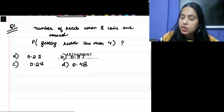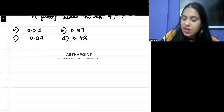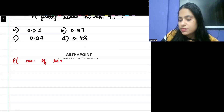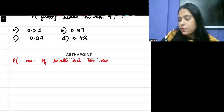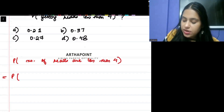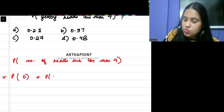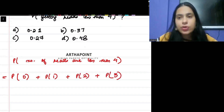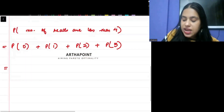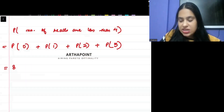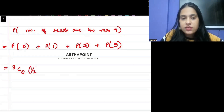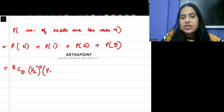Let's try to solve this question. We can say that the probability that the number of heads is less than four can be written as: probability of getting zero heads plus one head plus two heads plus three heads. Zero heads means I tossed the coin eight times and got zero heads. The probability of getting a head is half and the probability of getting a tail is half.